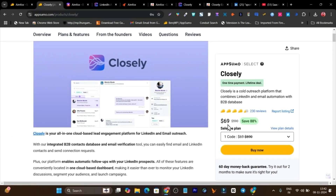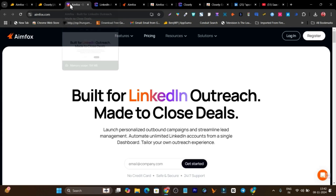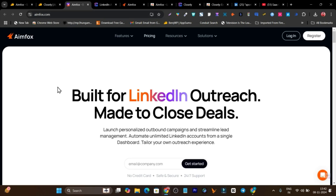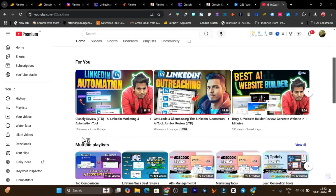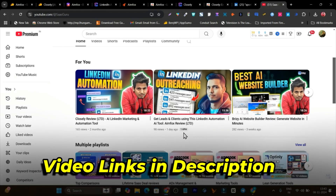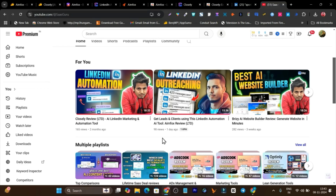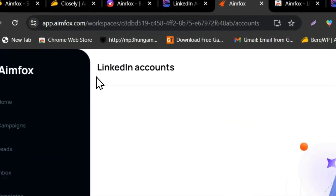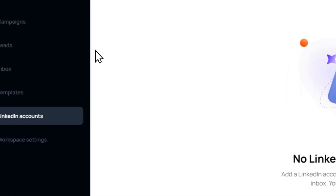The problem is that people are confused which tool is actually better for their cold outreaching and LinkedIn automation. In this video I'm going to answer that because I have tested and experienced both tools. If you want a detailed feature demo, tutorial and overview for both tools, you can go to my YouTube channel — there's a Closely review and an Infox review, links are in the description.